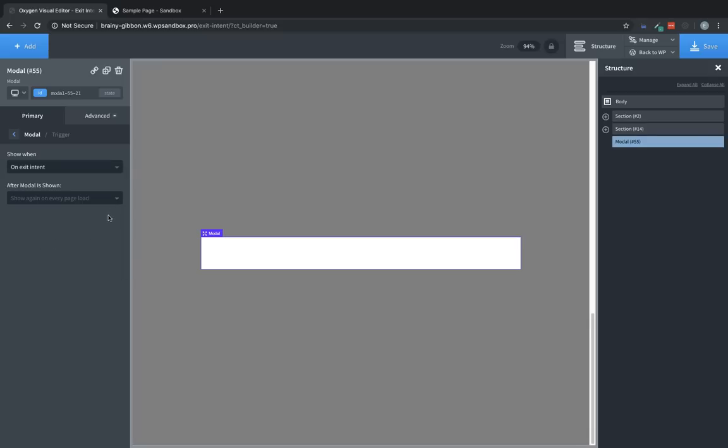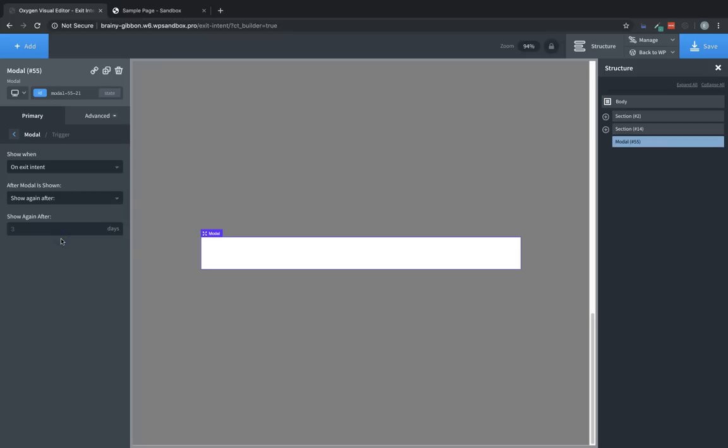You can also configure whether it's shown again on every page load, whether it's never shown again to the same person, or if it's shown again to the same person after a certain number of days. For this, we're not going to do any of that. We're just going to have it show again on every page load.